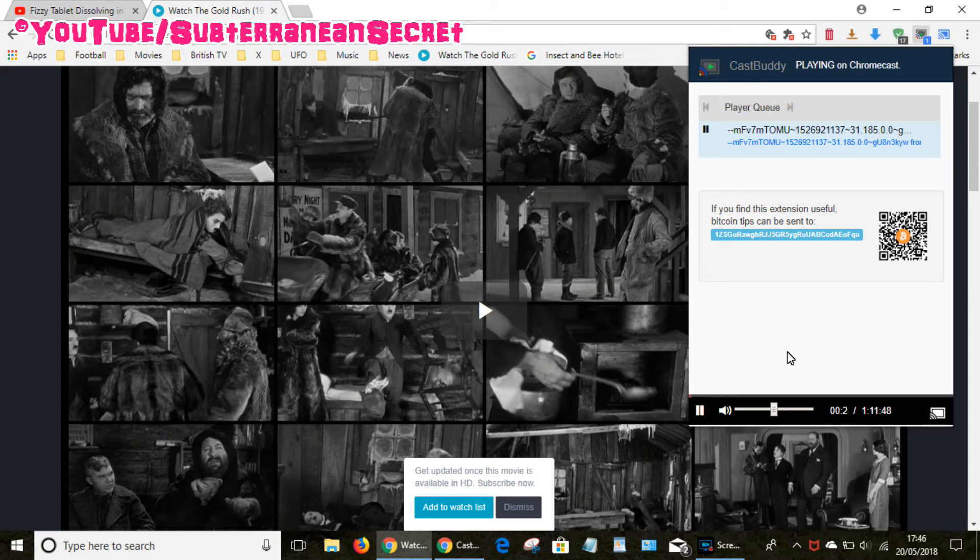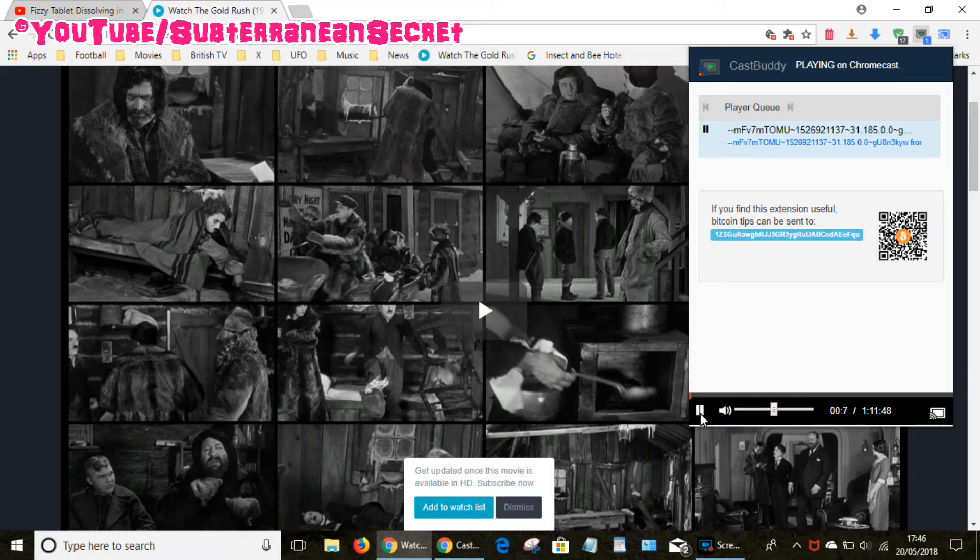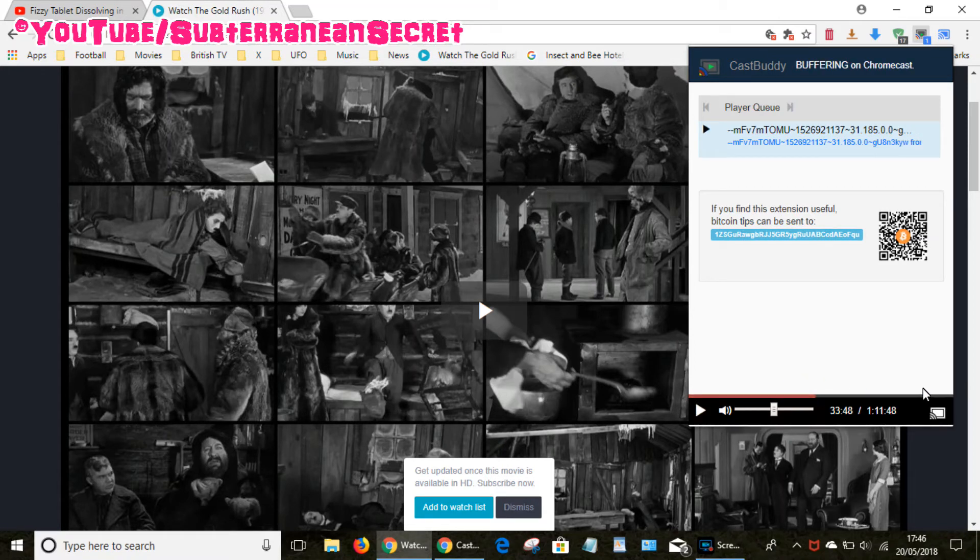Okay it's now started playing and you can see down here it actually gives you a timeline so you can go back and forth, you can pause the video. So I can fast forward to 30 minutes or 60 minutes, whatever.